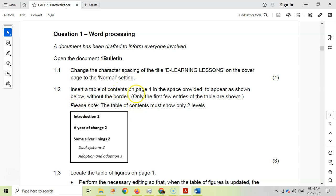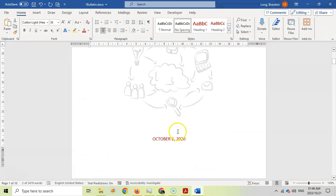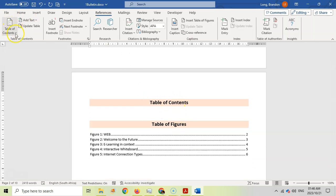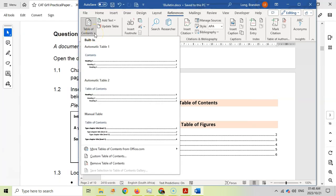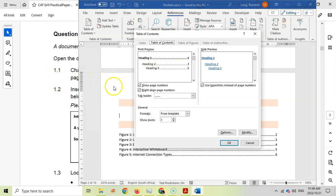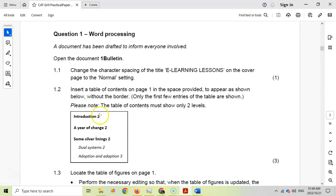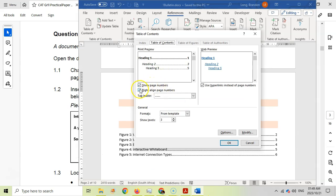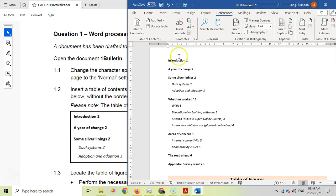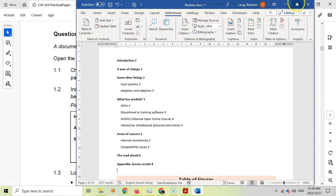For 1.2, insert a table of contents in the space provided on page one. There must be a border and the entries must look like the example — only two levels, and it's three marks. I think inserting the table of contents is one mark, the two levels is another, and the appearance is the third. We scroll down to where the table of contents goes, come to References and Table of Contents, then Custom Table of Contents. They don't want the numbers right-aligned with a leader — they want them right next to the values. So I'll uncheck right-aligned, set only two levels, press OK, and the table of contents looks exactly like what they want.